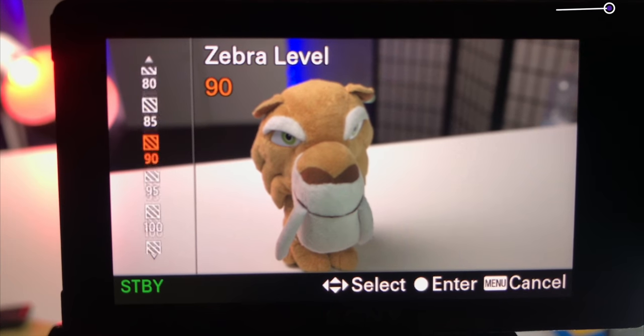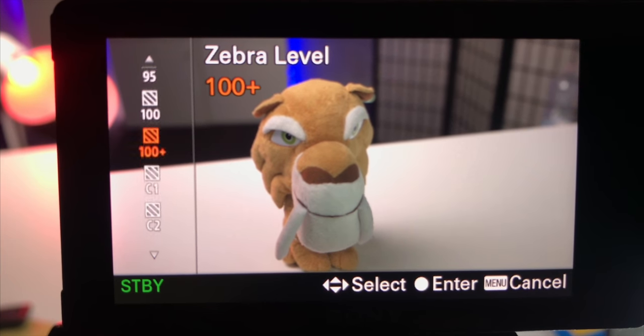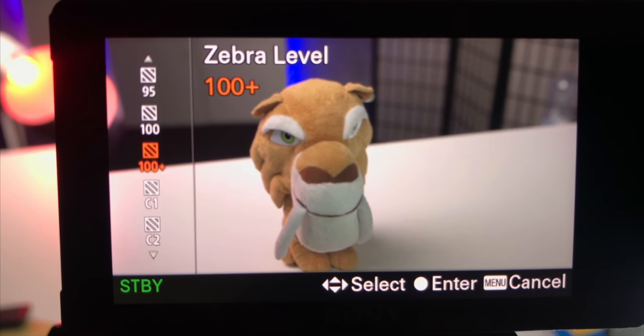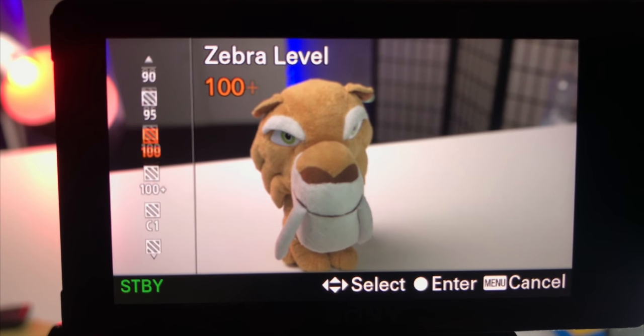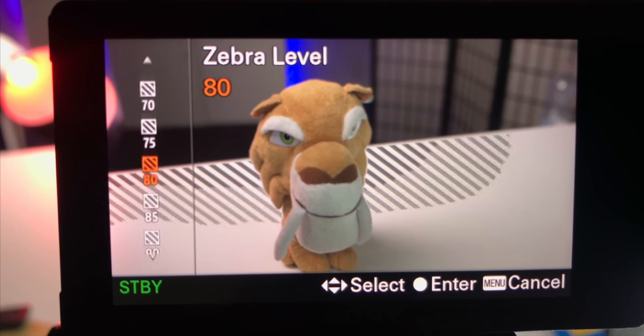I hear a lot of people say 70 IRE or 70% for the zebra level is for exposing white skins or Caucasian skins, but I wouldn't take that as a standard, because different moods call for different exposure styles. So your exposure level would vary from time to time depending on the mood you are going for.